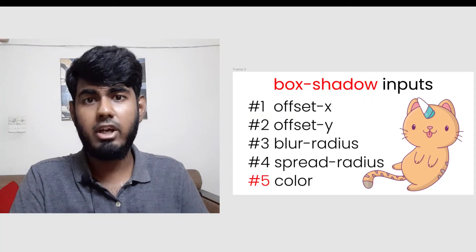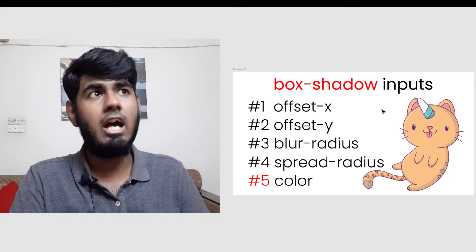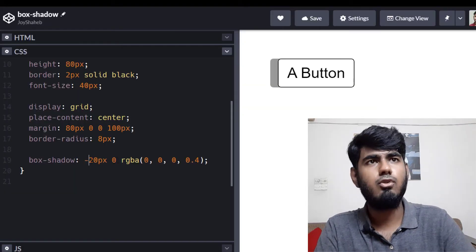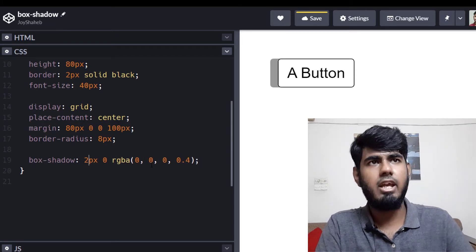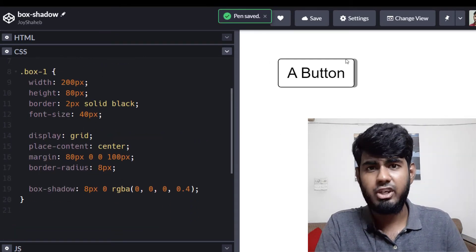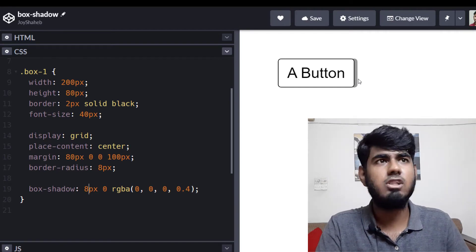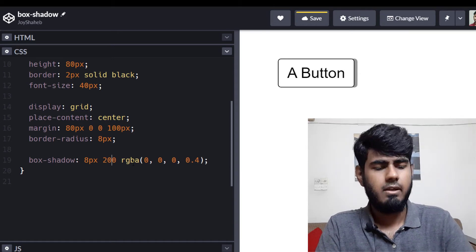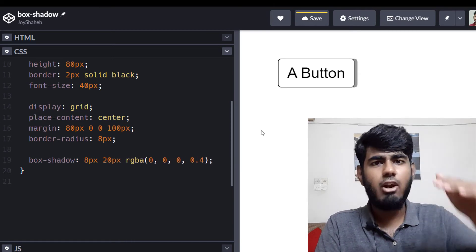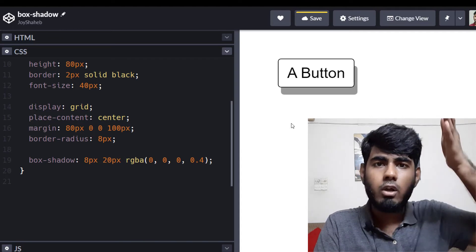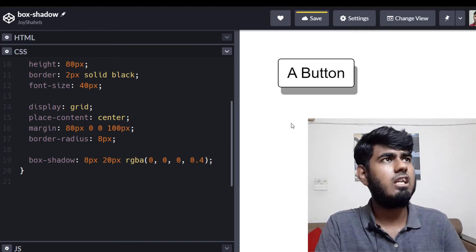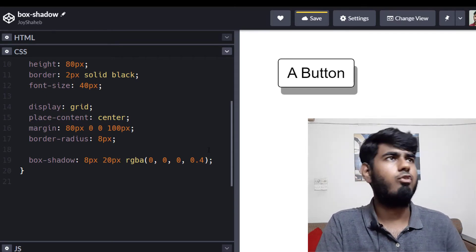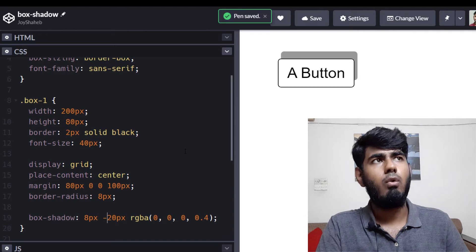Now let's experiment with offset Y — the second value. Set it to 8px and you see a little shadow on the right side. Set it to 20px and the shadow moves downward along the Y axis. Set it to a negative value and the shadow moves upward. I hope you understand how offset X and offset Y work.